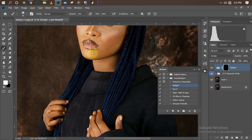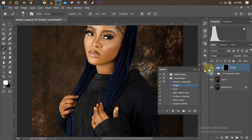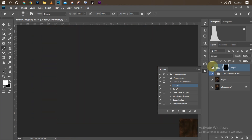I'll touch up the lips a little bit as well. Here's the before and after — not too much, just adding a little brightness.